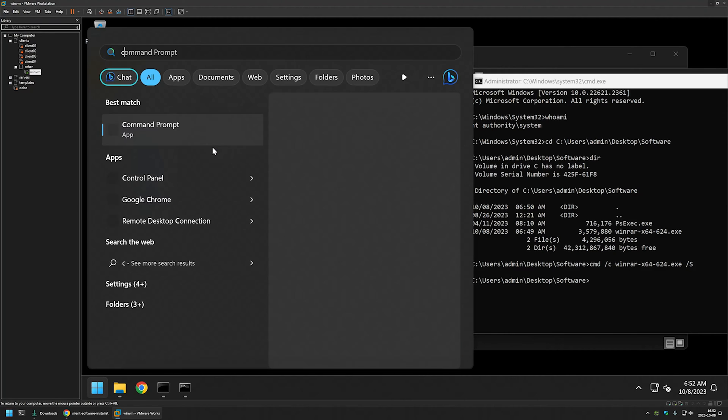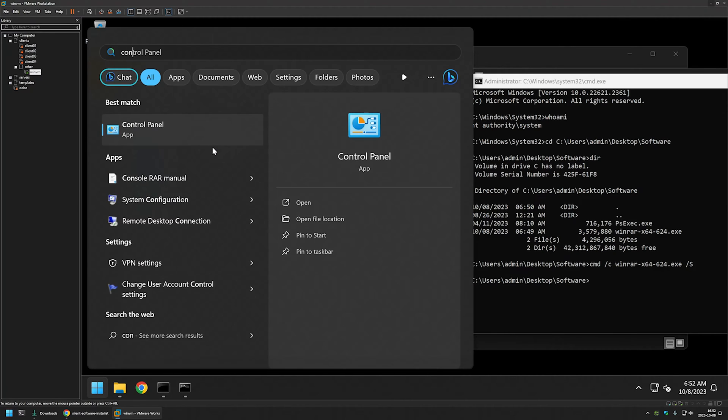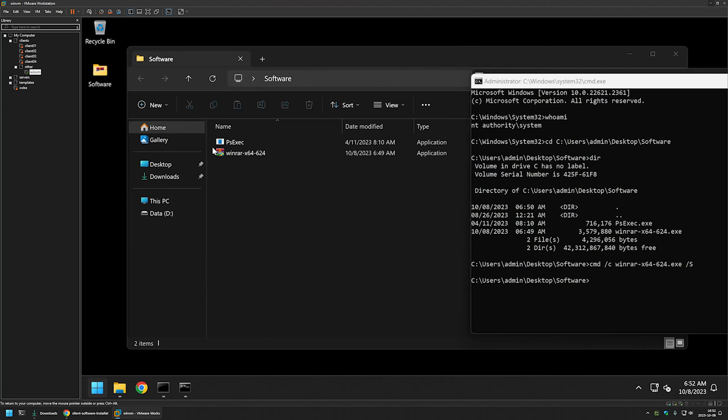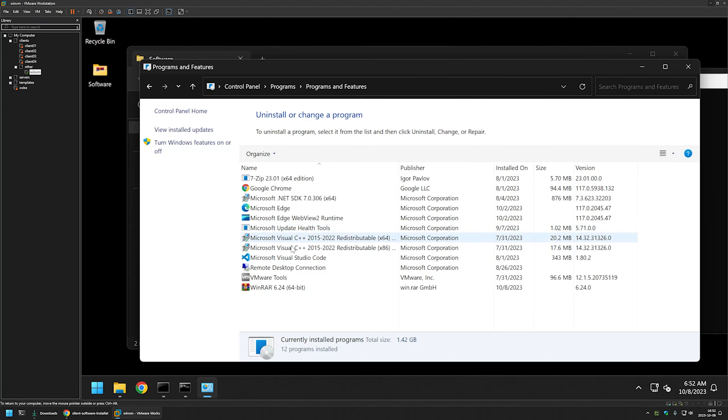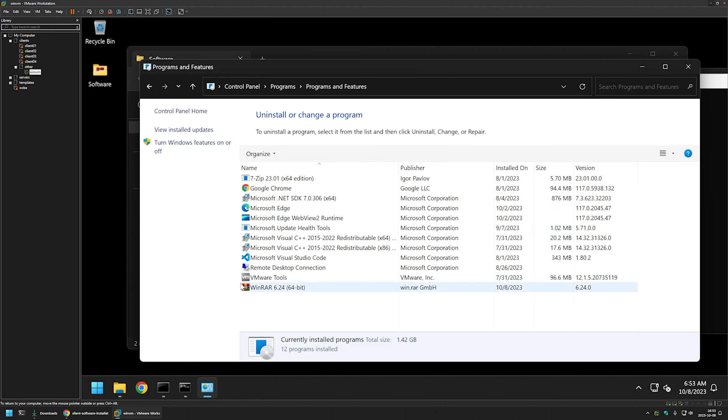And also if I go to my control panel uninstall a program, we can see WinRAR in our installed program list. And it seems that the installation is successful, but currently there is one problem that we have after installing the program under the system user. And that is,